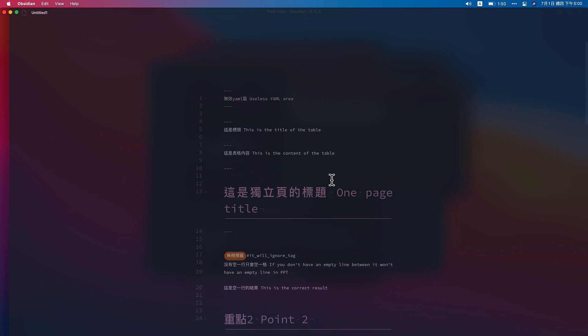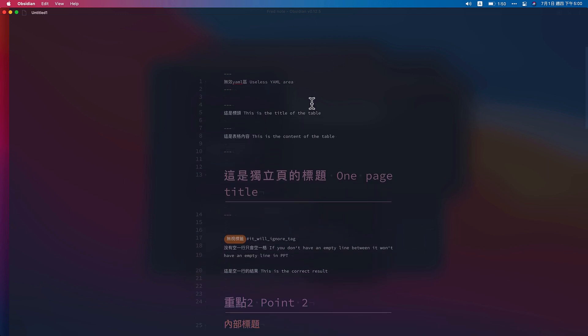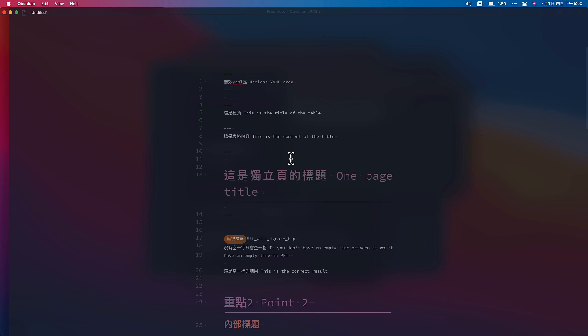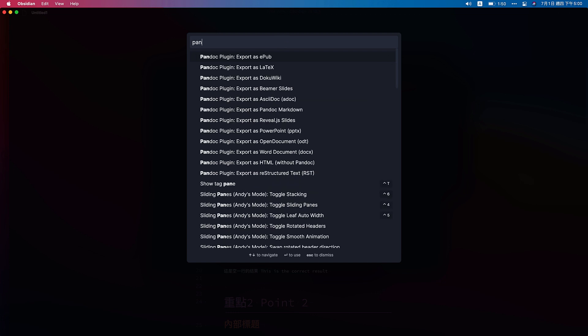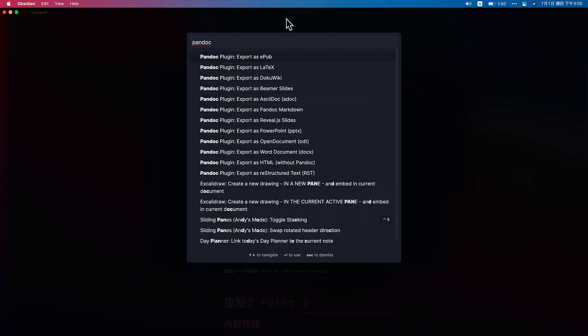After restarting it, this is the example file I already done here. Now we can press Command P to call out one command. So we type Panda, export as PowerPoint.